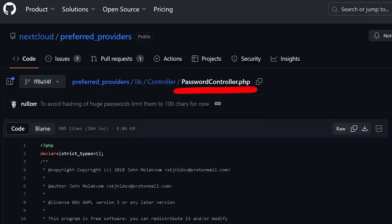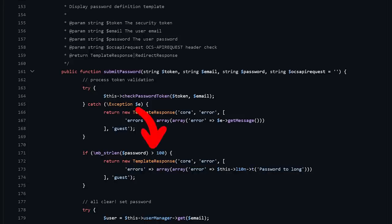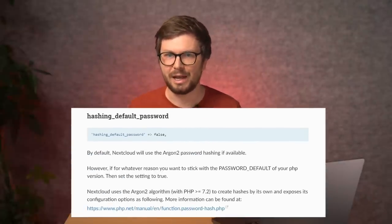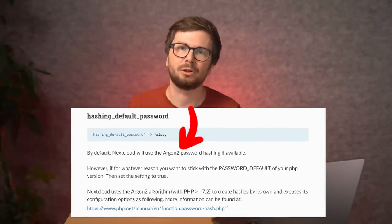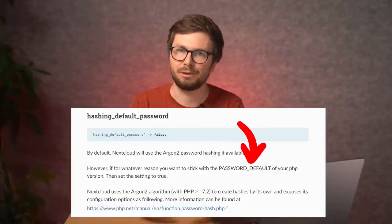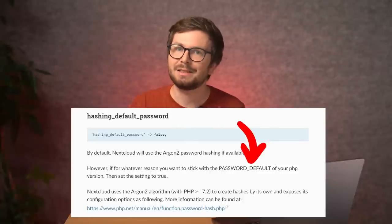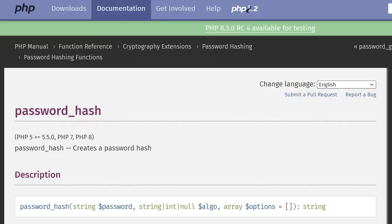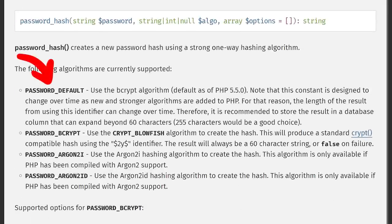Luckily for us, Nextcloud is open source, so we can see the actual fix. In the passwordcontroller.php, they now check the maximum length of the password to be 100. But I'm a little bit suspicious here. In the Nextcloud documentation about password hashing, we can see that it uses Argon2, but you can also configure it to use PHP's password_default. This tells me that it simply uses PHP's password_hash function. There are options: password_default, password_bcrypt, or as the documentation indicated, password_argon2i.